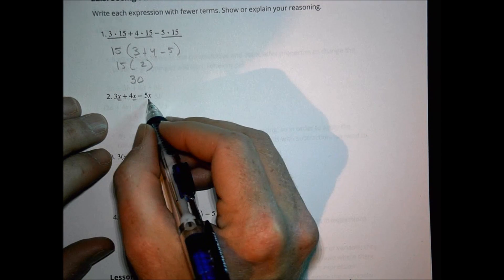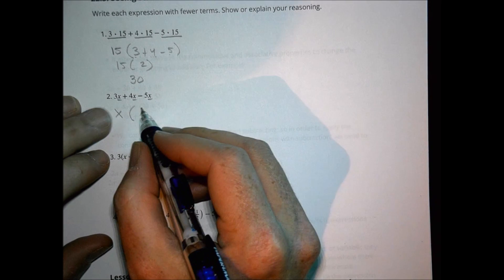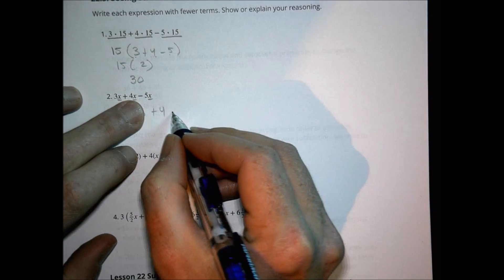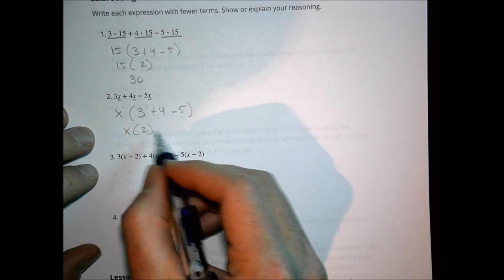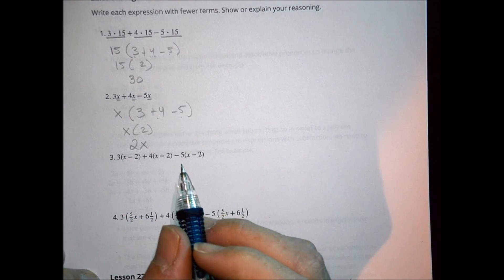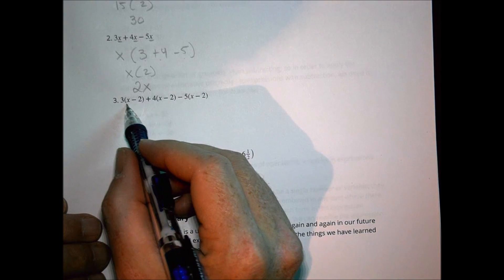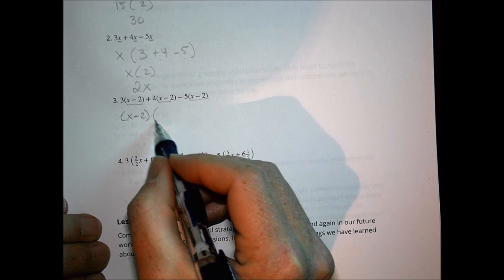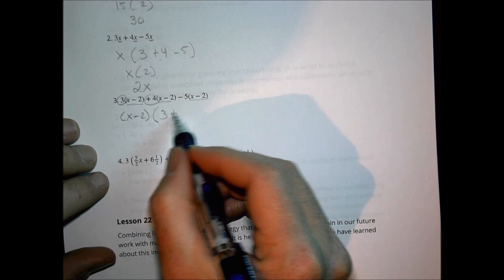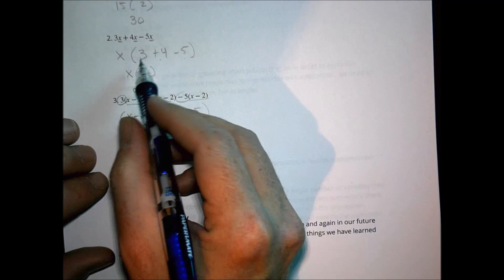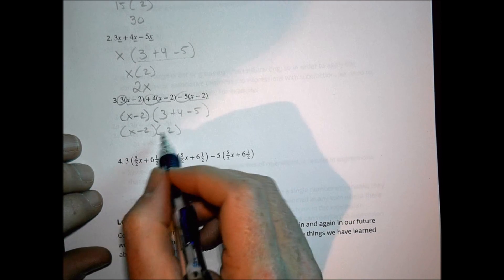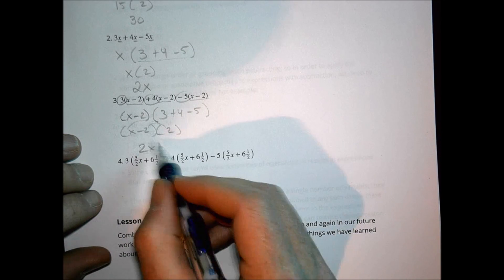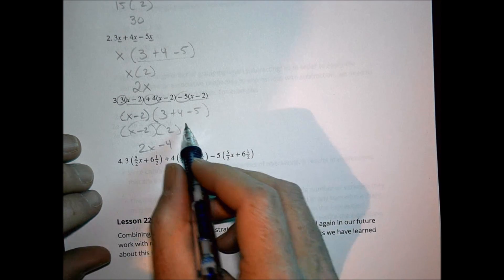Here, everything has an x in it. So if we factor out the x, we have 3 plus 4 minus 5, which is 2. So it becomes x times 2, which is 2x. Over here, we have (x minus 2) appearing three times. We can factor (x minus 2) out of everything, and what's left is 3 plus 4 minus 5, which is 2 again. That's 2 times (x minus 2). We can leave it like that, or distribute: 2 times x is 2x and 2 times minus 2 is minus 4, so either form works.